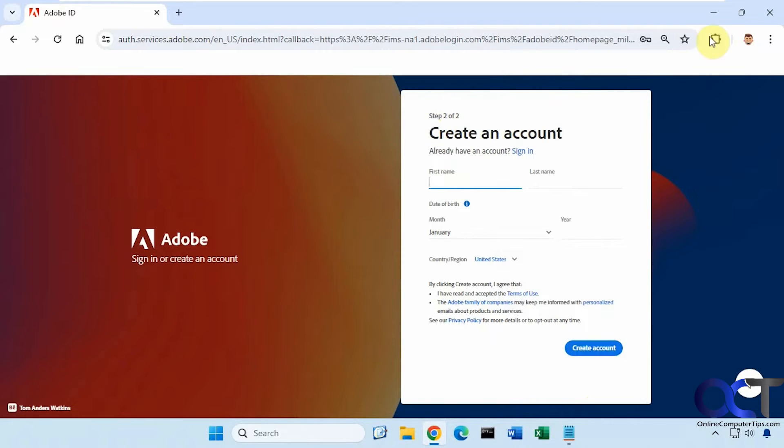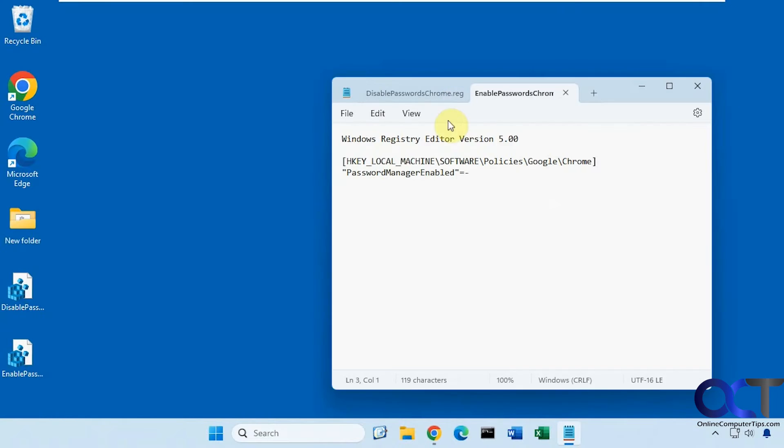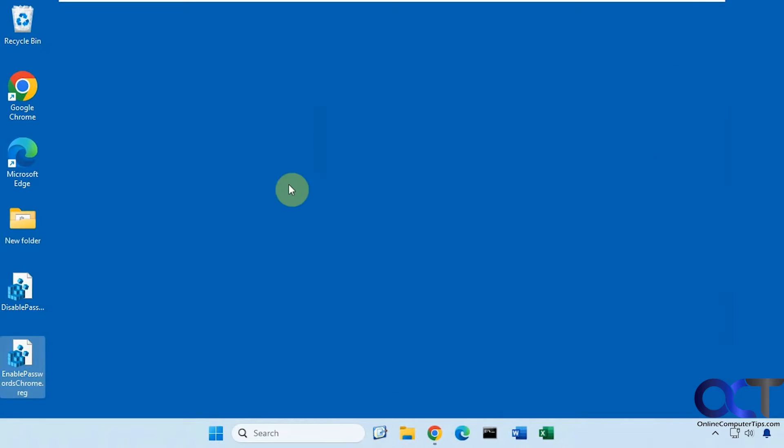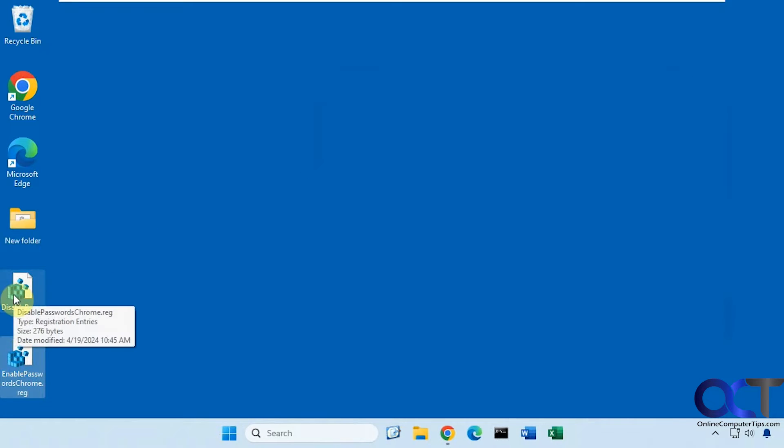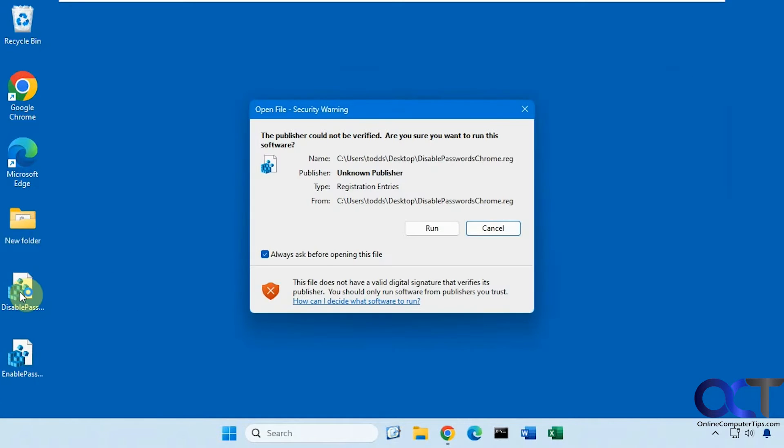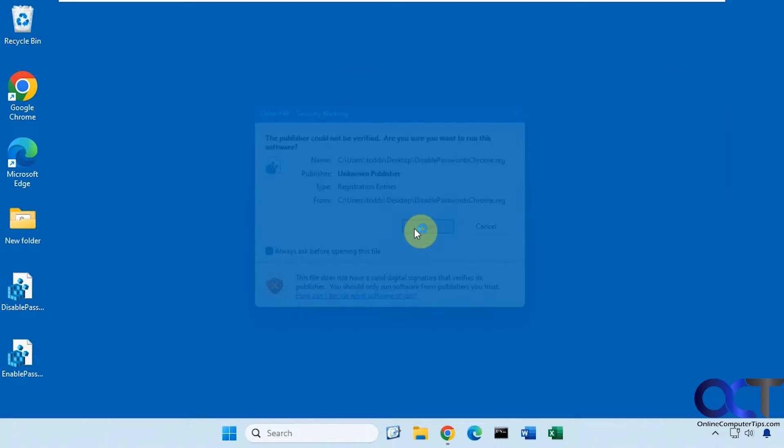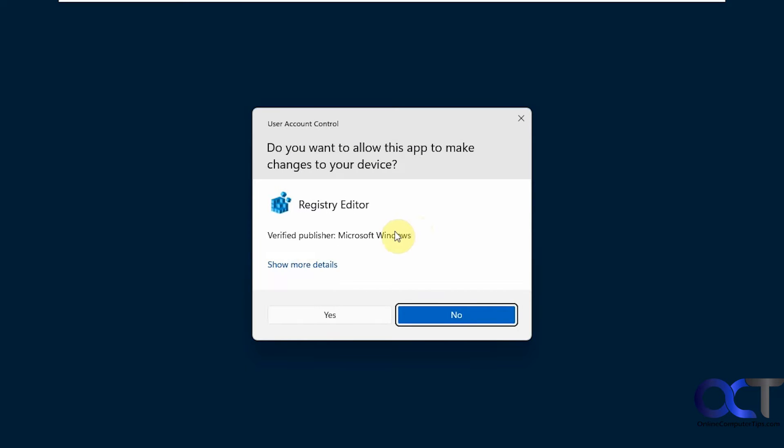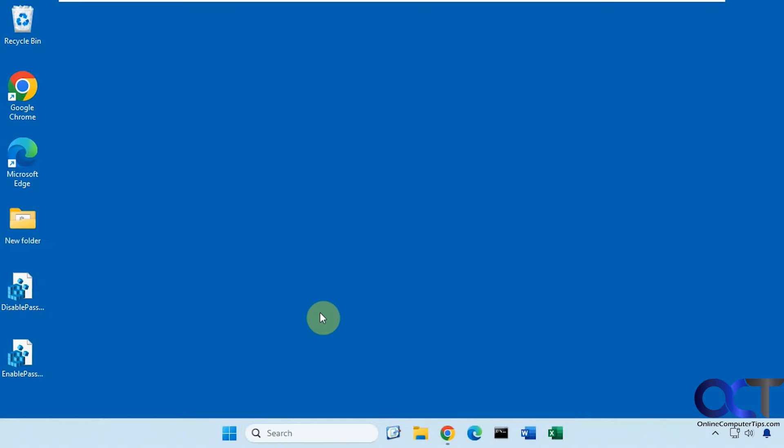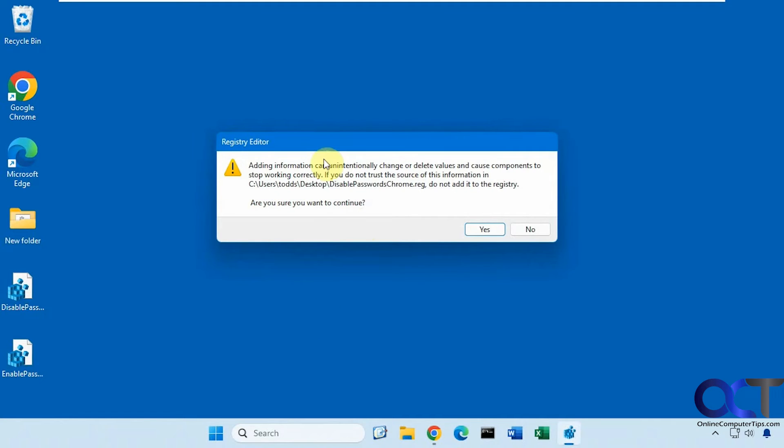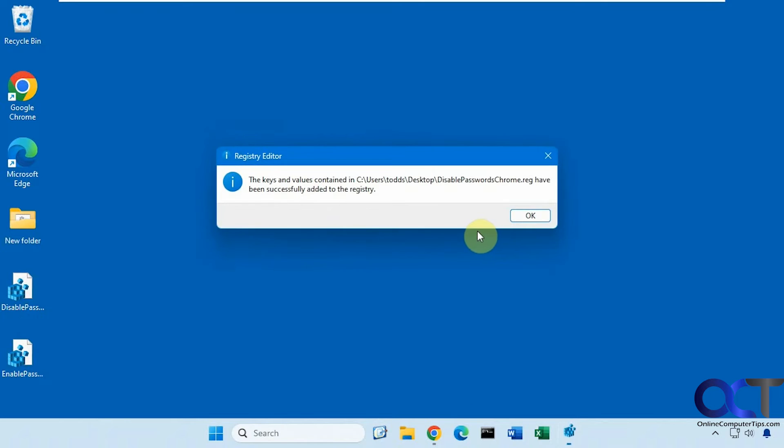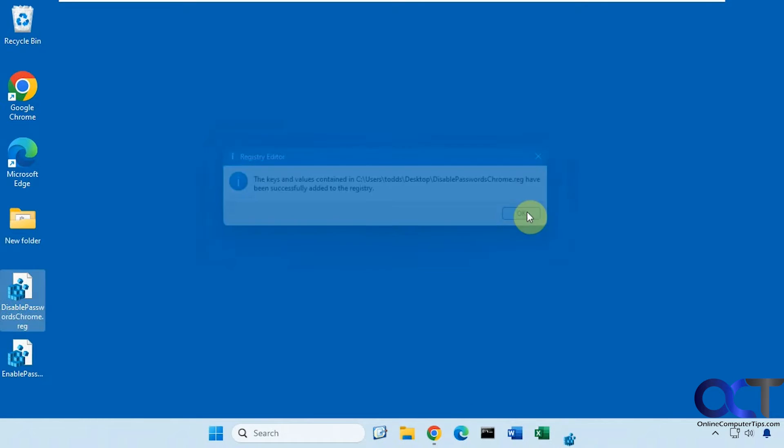What we're going to do is we're going to run the disable password registry file here. So double-click it, click on run, say yes to the UAC prompt, then ask if you want to continue, say yes, and say okay.